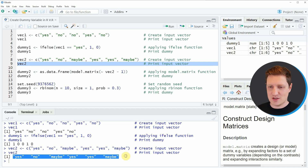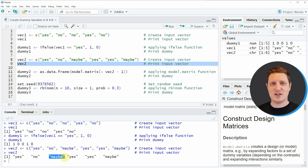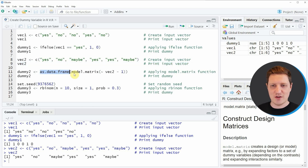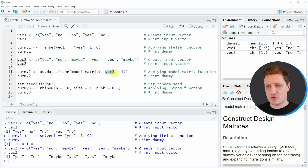You can see that we have created a new character string vector consisting of the character strings yes, no, and maybe. If we want to convert this vector into a matrix with a dummy for each character string, we can apply a combination of the as.data.frame and model.matrix functions, as shown in line 11. Within the model.matrix function we need to specify a tilde, then the name of our vector object, and minus 1.